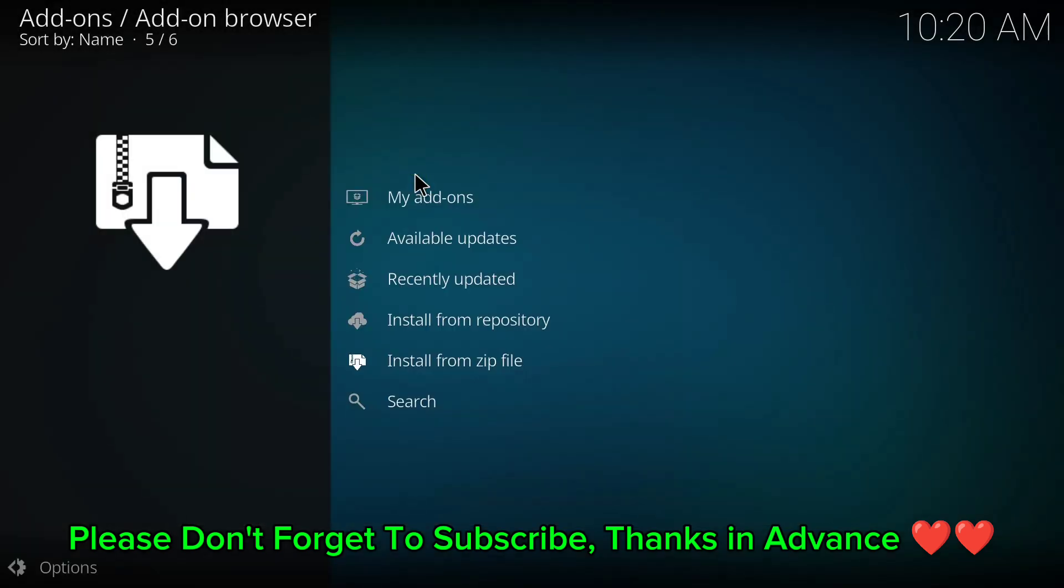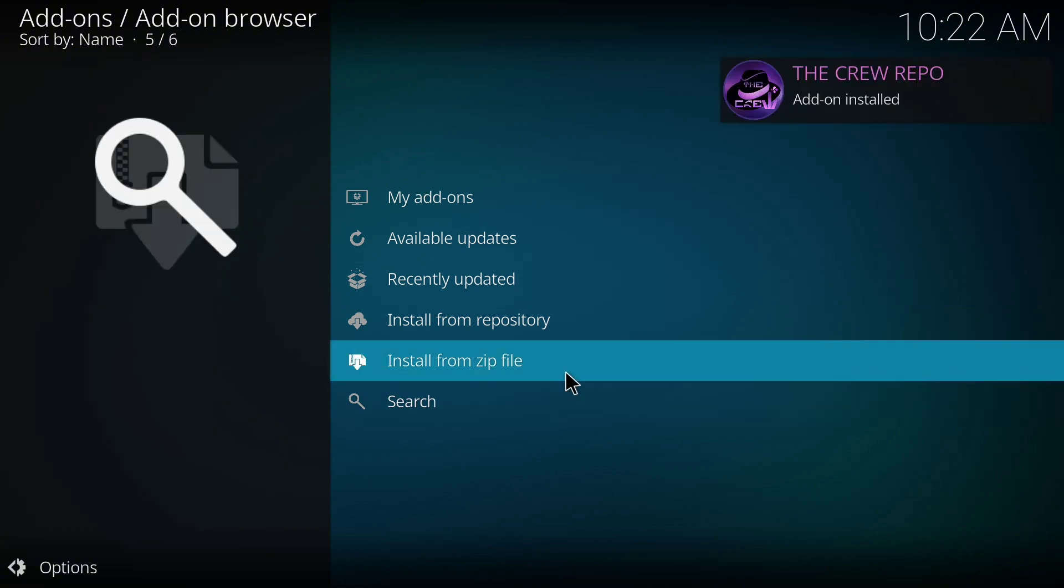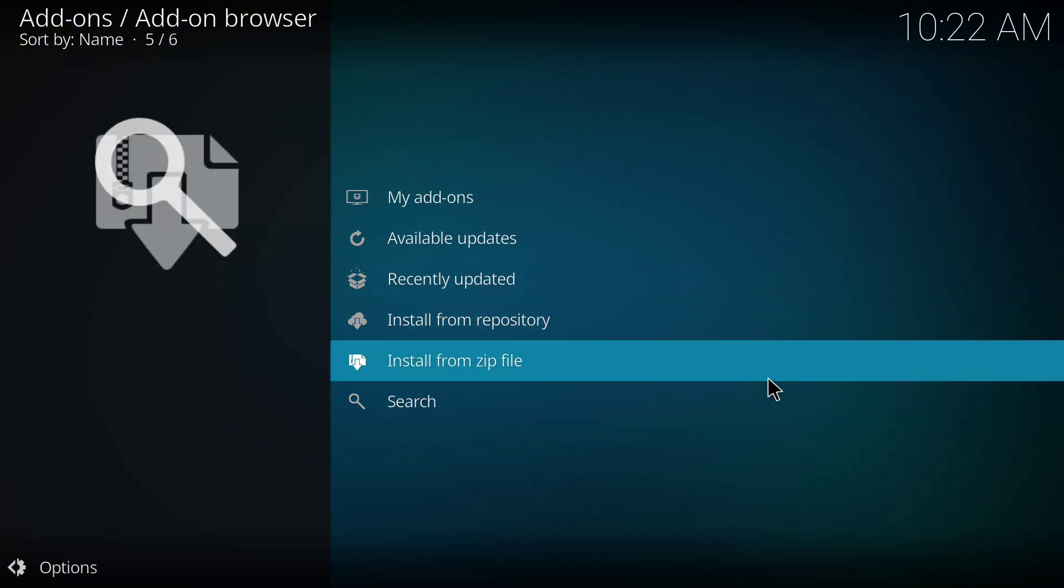And I'll allow it to install. It'll take a while, a few seconds depending on the speed of your internet. So I'll allow it to finish. I'll have to pause the video, my internet is a bit slow. So the Creole repo add-on has been installed from zip file.